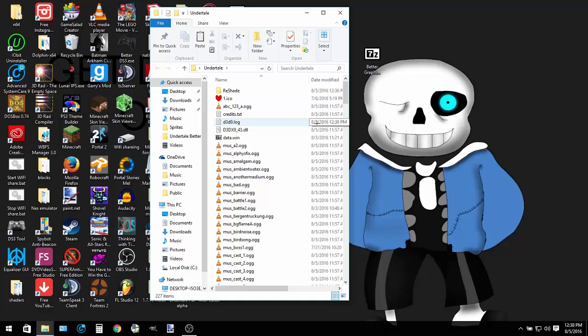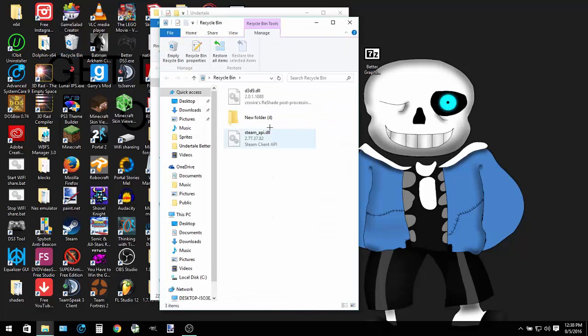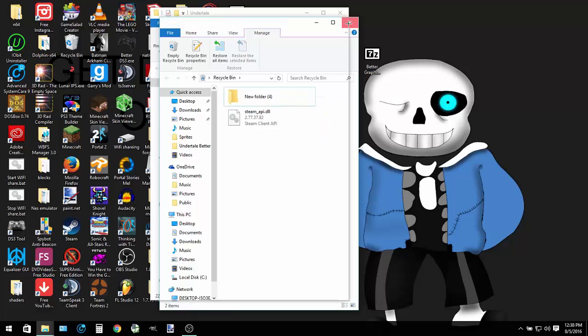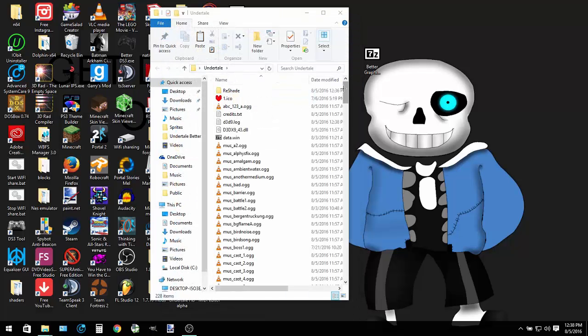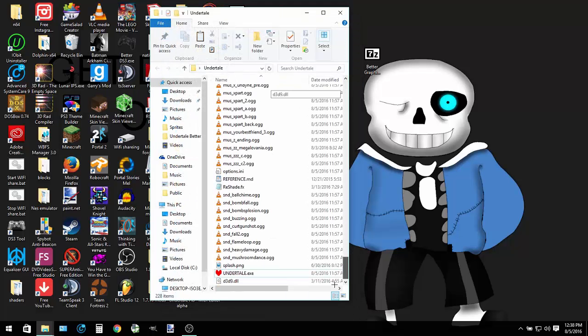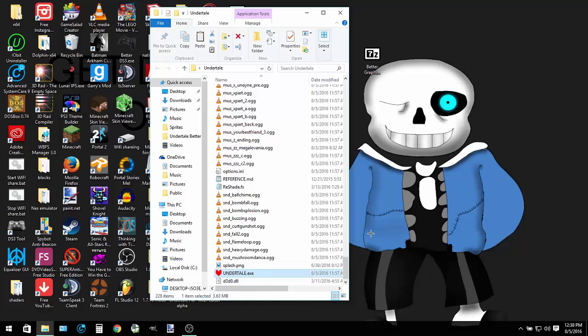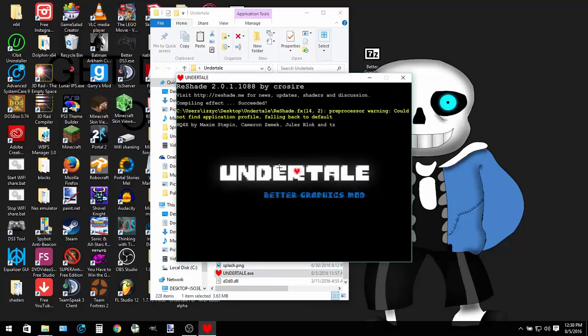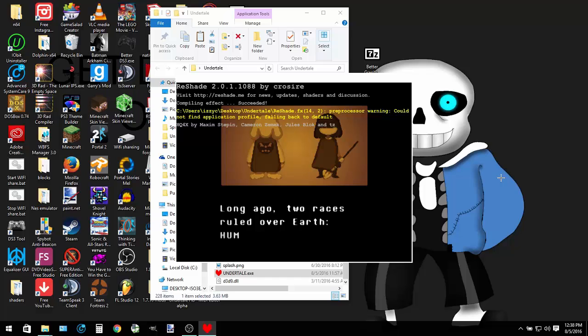Another thing is that if you happen to experience lag during the use of the mod, like framerate issues, this will most likely have to do with the shaders themselves. If you use the mod, just press the plus button on your keyboard and that should toggle the shaders on and off.